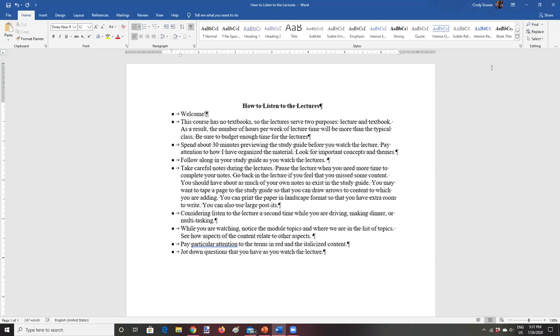In most cases, the study guide tracks very closely to the PowerPoint slides. And so if you spend about 30 minutes going over those PowerPoint slides, you're going to be kind of acclimated to what we're talking about. You'll be exposed to the key terms, and you'll see how it's organized. And so that will hopefully make the time that you spend in the lecture a little bit more productive.